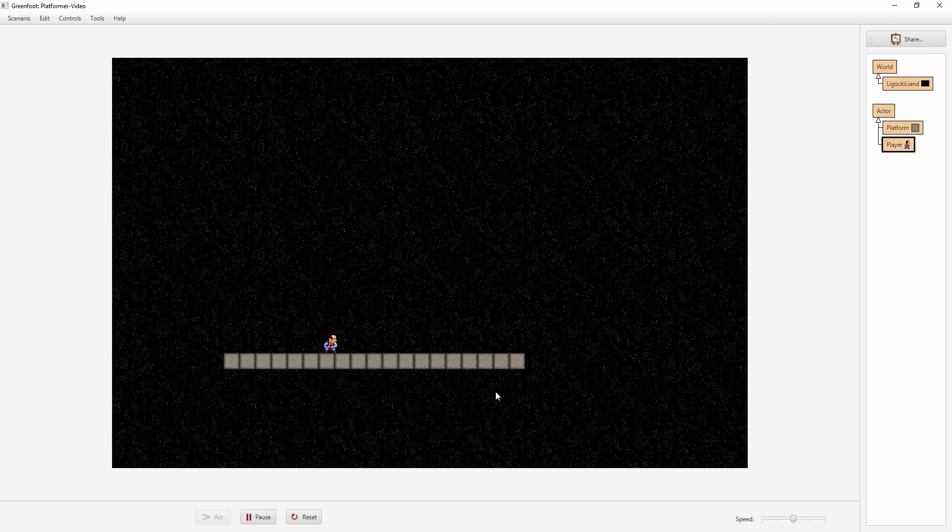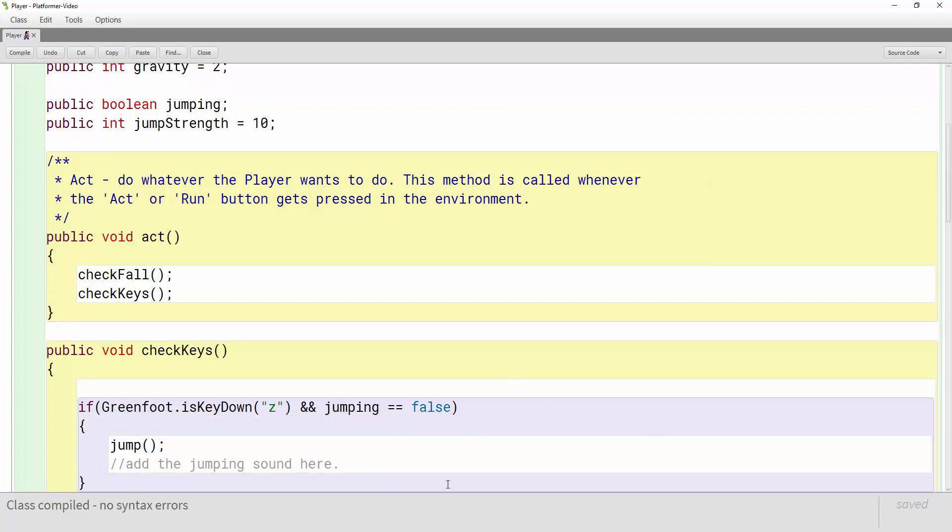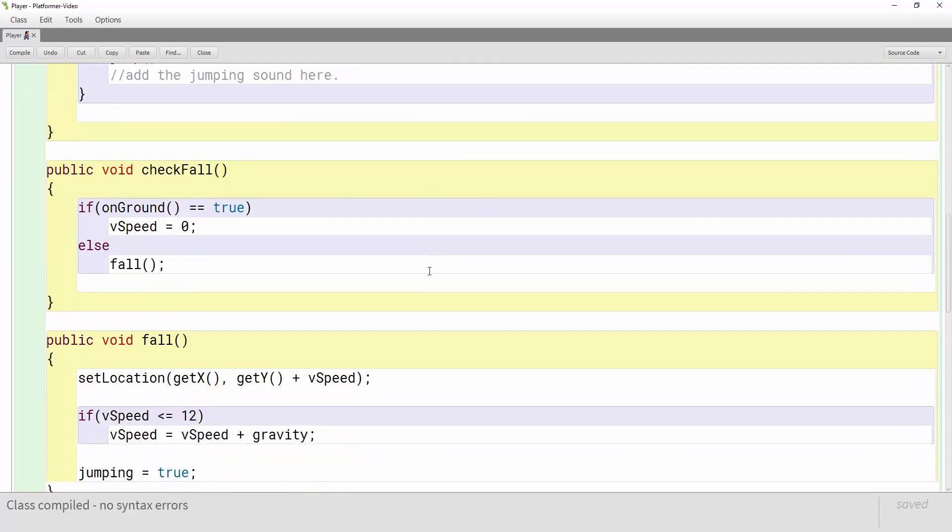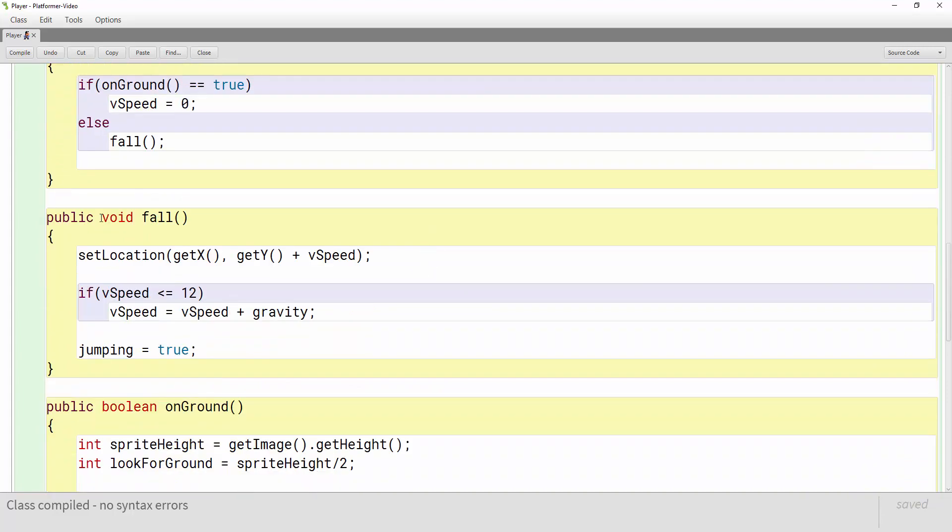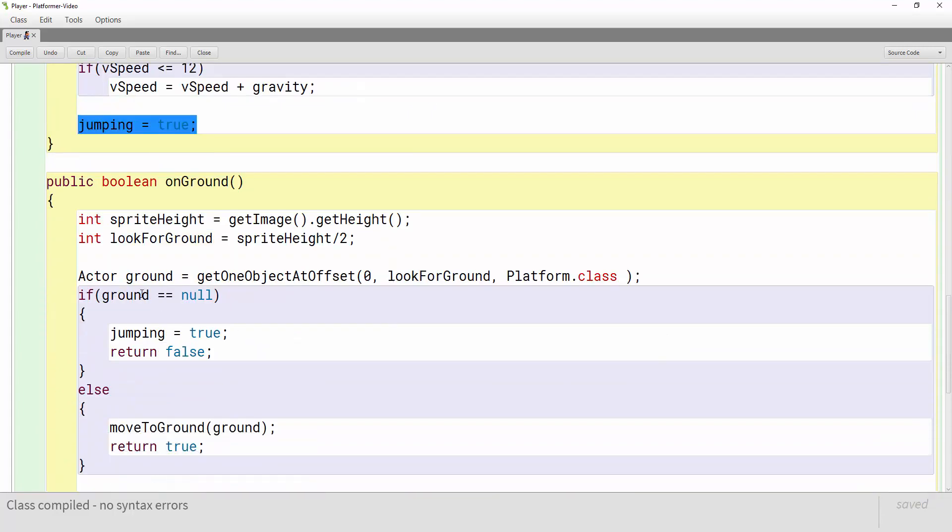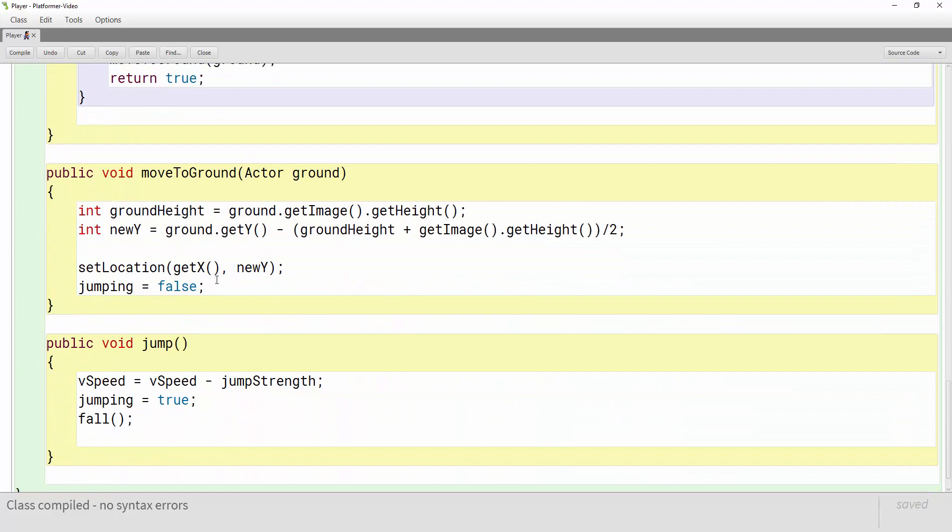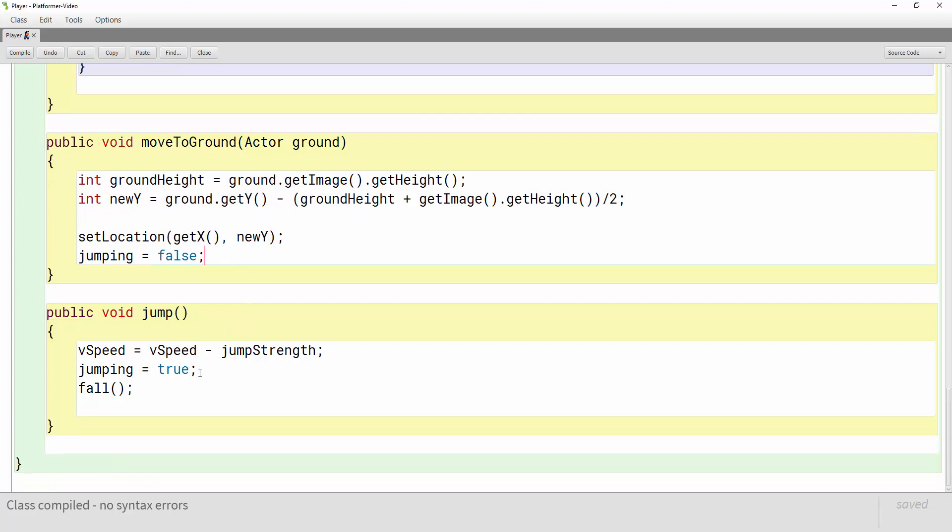Now if your player's jumping is not behaving the way you think it should or your player is flying when you press Z or whatever key you picked, one of the biggest culprits for that is this jumping boolean, making sure that you have it in all the right spots. So if he's falling put jumping equals true, if he's not on the ground jumping should be equal true, and then when he's moved back on top of the ground or moveToGround, jumping should be false and again while you're jumping, jumping should equal true.